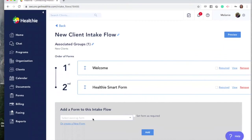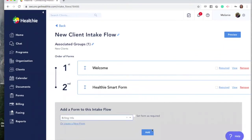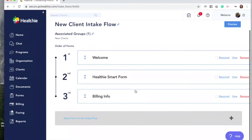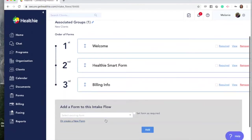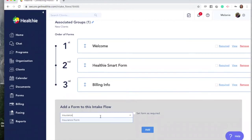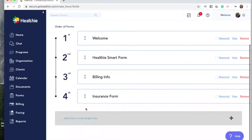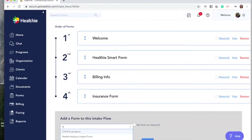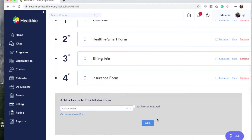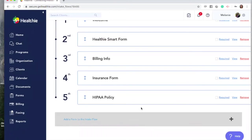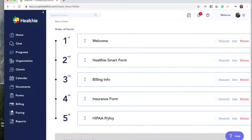We also want to add a billing info form, so search for Billing Info and click Add. We can also add an insurance form and a HIPAA privacy form. You can rearrange the order of the forms by clicking and dragging them into a new position.